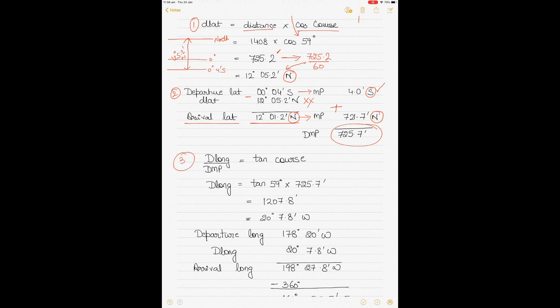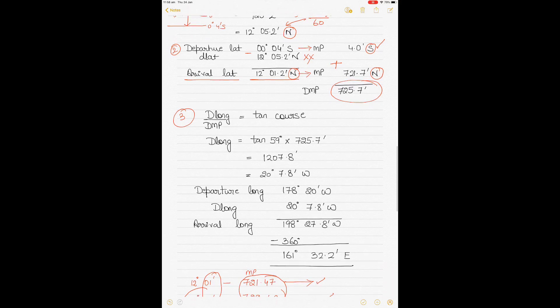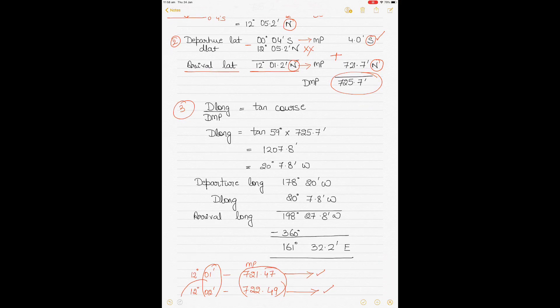Using the formula: DLONG divided by DMP equals tangent of course. Rearranging: DLONG equals tangent of 59° times DMP of 725.7, giving 1207.8 minutes. Converting: 1207.8 divided by 60 = 20°07.8'. This is named West, from the northwesterly course direction.